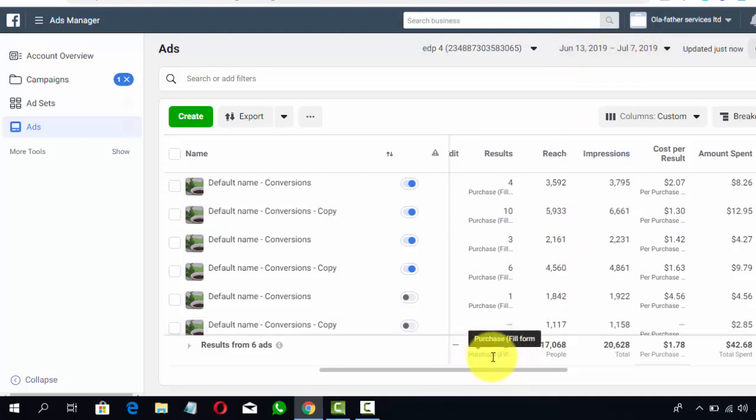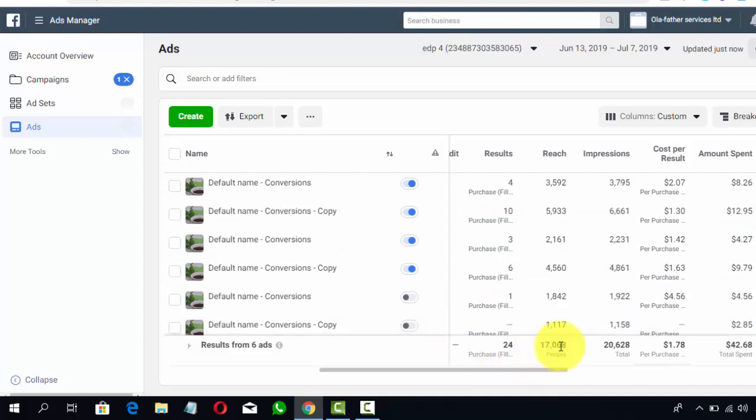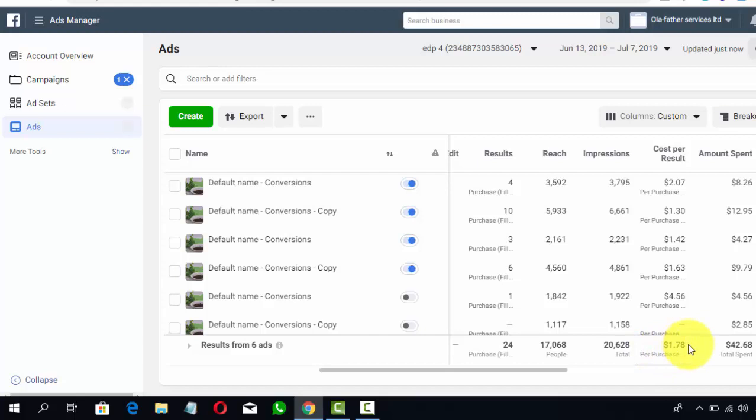24 purchases on this only desired account. Let me emphasize that—I have other ad accounts that I cannot just be gallivanting from one ad account to the other. Now, an average purchase of $1.78. It's only someone who understands how to set up a very powerful and irresistible campaign on Facebook that can get this done. My Shopify store is getting a lot of orders.